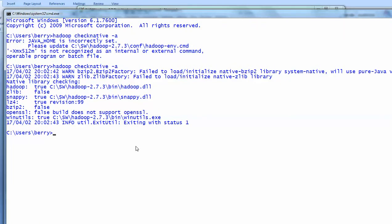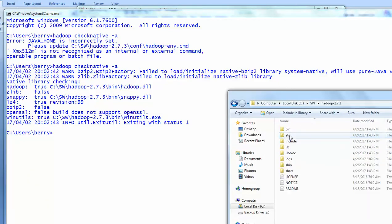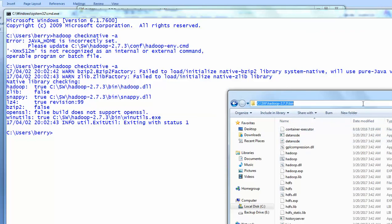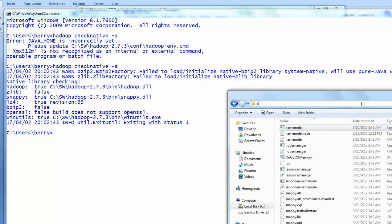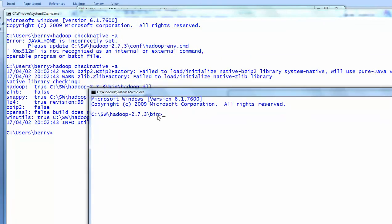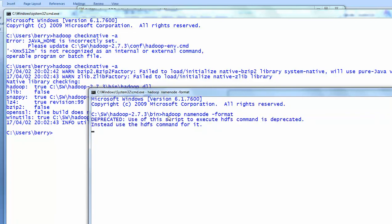Now let me execute the NameNode format. To run the NameNode, go to the Hadoop environment and open a command prompt from the bin folder. I have the NameNode here. From the path C:\software\[hadoop]\bin, I'll open a command prompt and run: hadoop namenode -format.